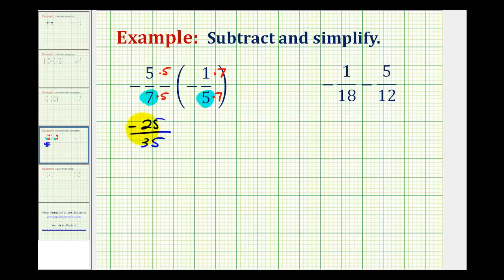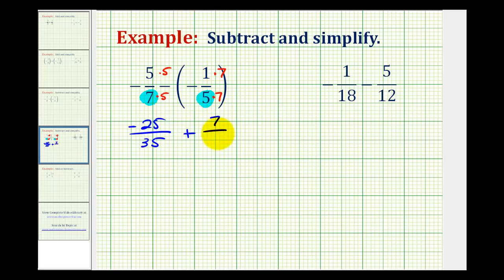Having the negative in the numerator just makes it easier to keep track of. Notice how we have minus a negative fraction — that's equivalent to adding a positive fraction. So we'll write this as plus seven over thirty-five.